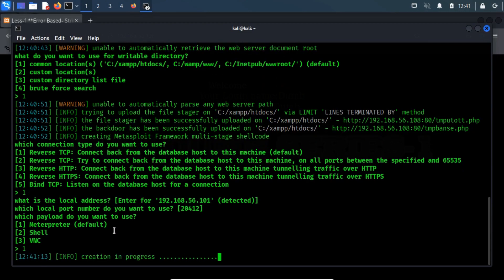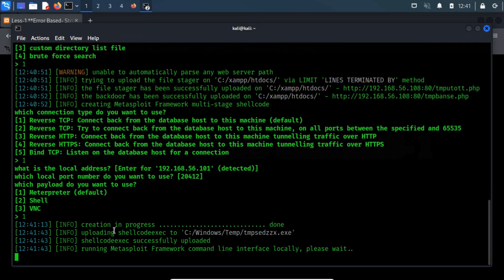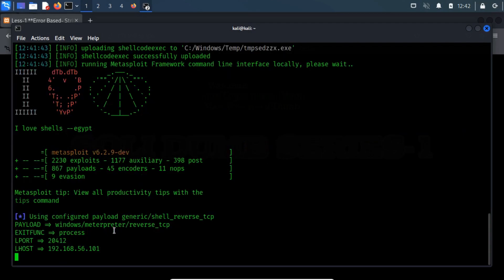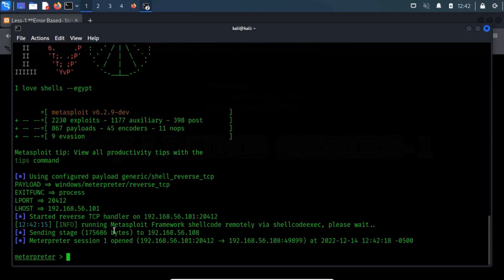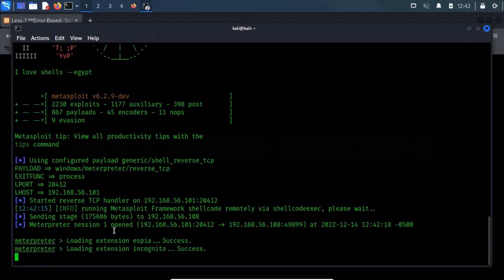It will automatically create a shellcode and upload it to the temp directory. Once the upload is successful, it will automatically launch the MSF console.